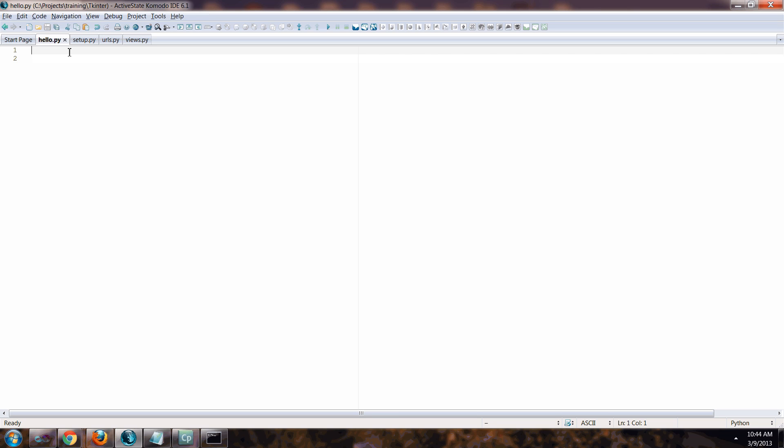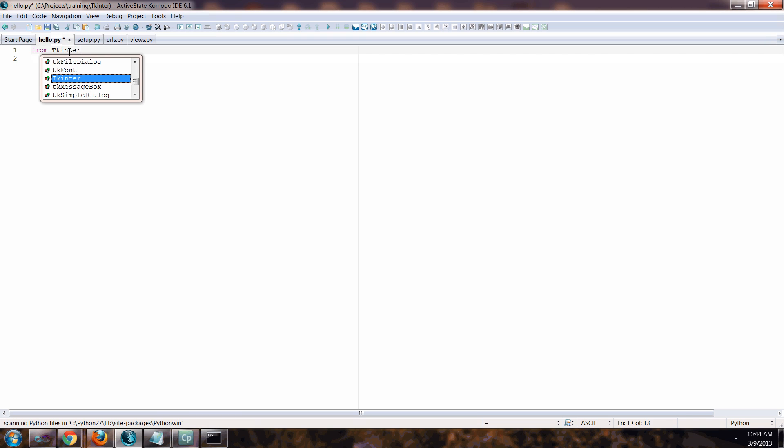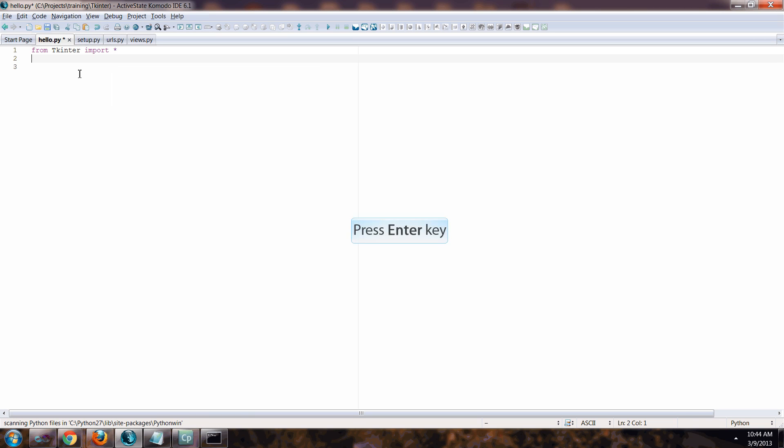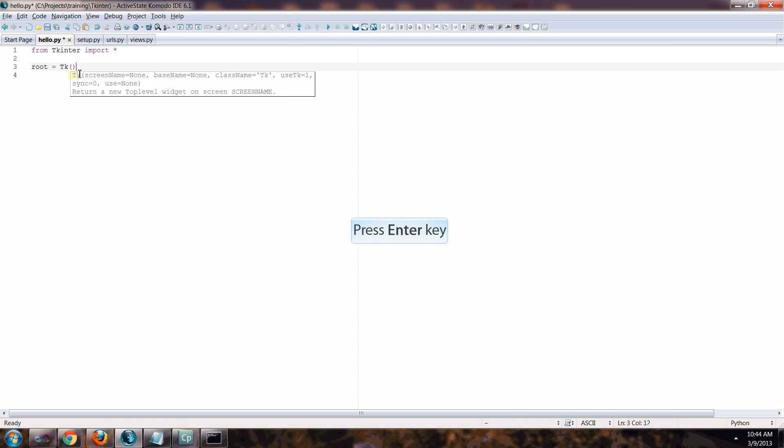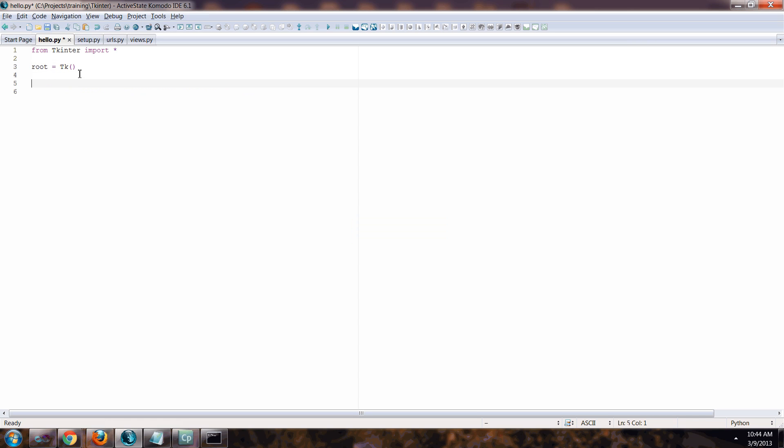We'll say from capital T Tkinter import star, which means import everything. Root equals TK open and close parentheses. W equals label with a capital L and then in parentheses we're going to say root and text is what we want it to say on the screen, so we'll say hello world.